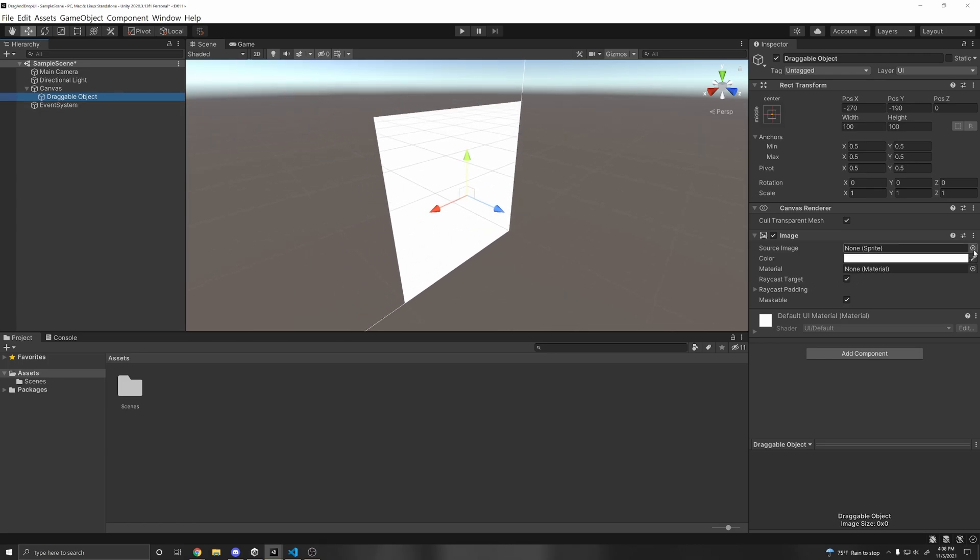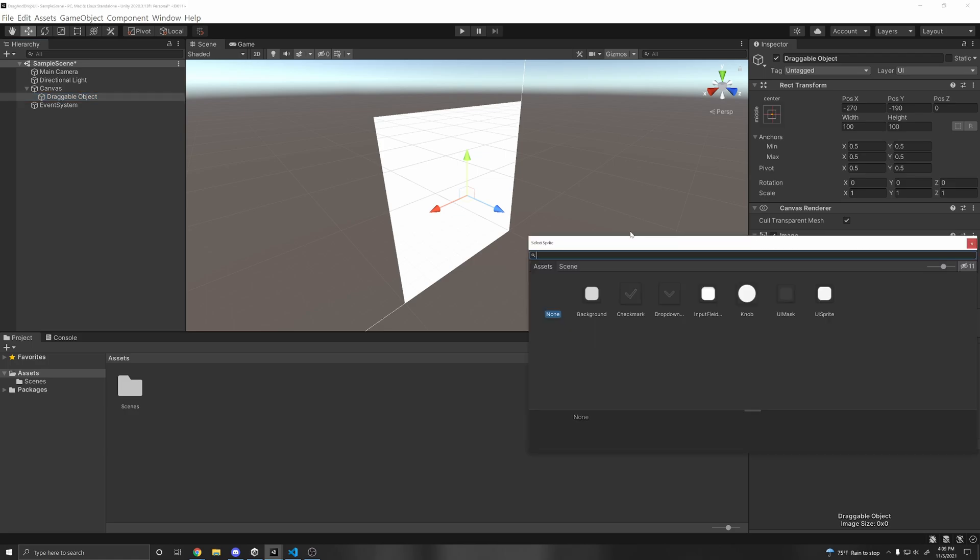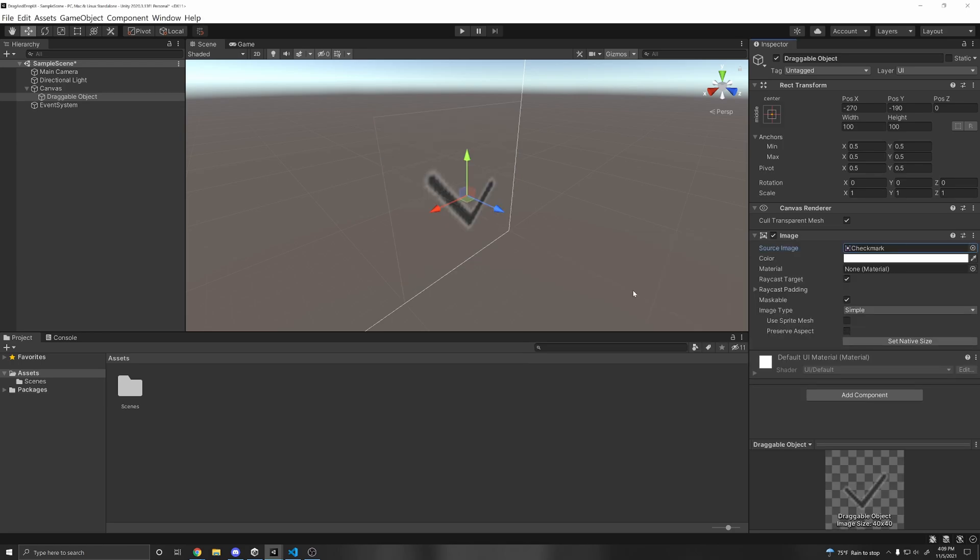And so if you double click it to focus on it, we can select here a source image under the image component, click the circle, and you can use any image you want, or you can use one of the default ones just to test.